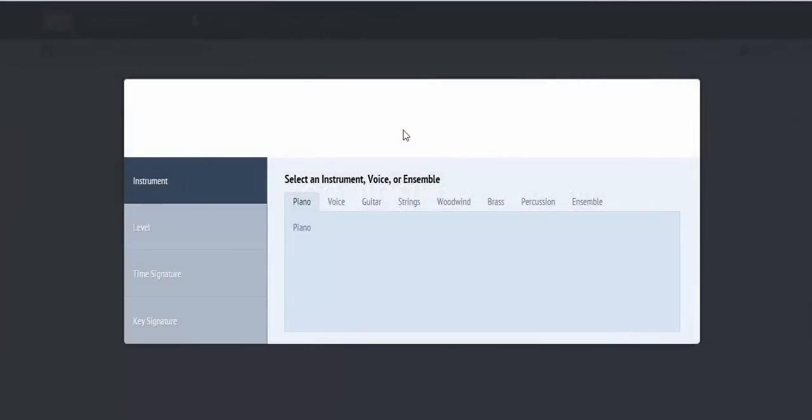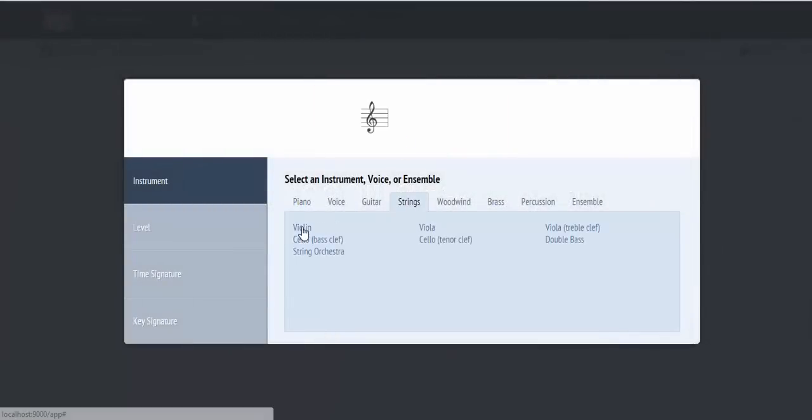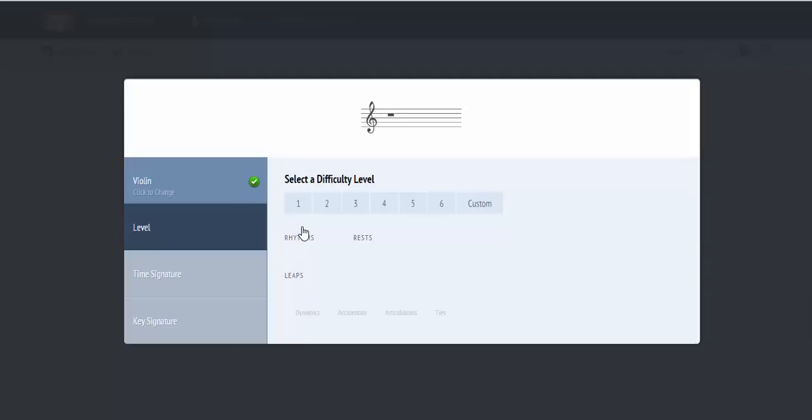To access the customization feature, select your instrument and then select the Custom button on the Level tab.